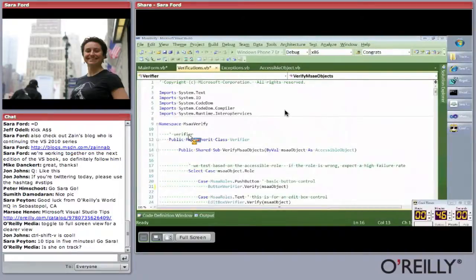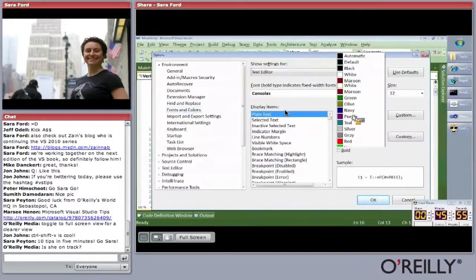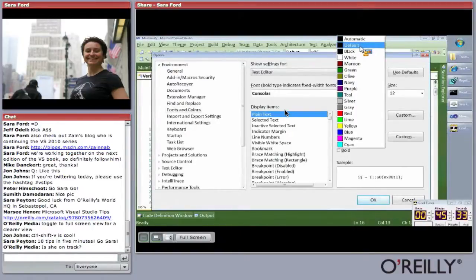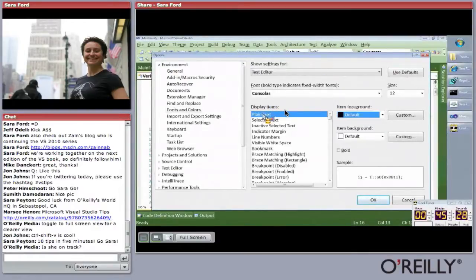Tip seventeen: quantity colors. What is the difference between Automatic and Default? Automatic pulls from whatever the operating system's default colors are — if you have a blue, green, orange, or high-contrast theme, that's what Automatic does. Default is whatever Visual Studio says it should be. Something a little crazy: for plain text, Default is actually set to Automatic to pull from the OS. That is the difference between Default and Automatic.